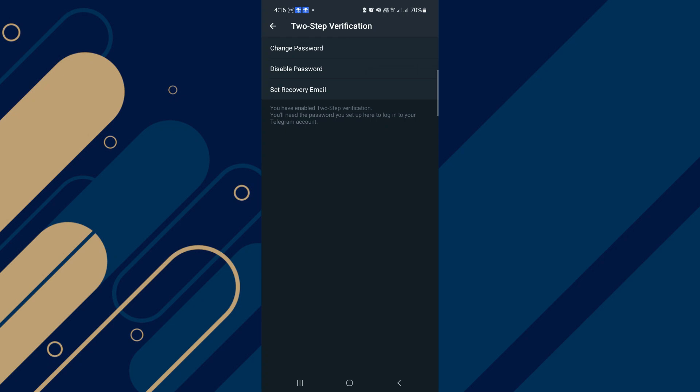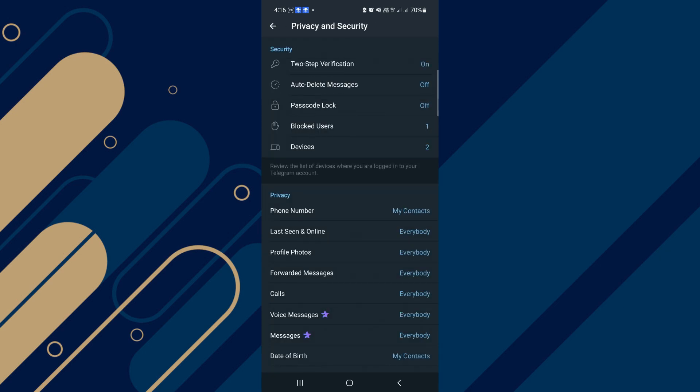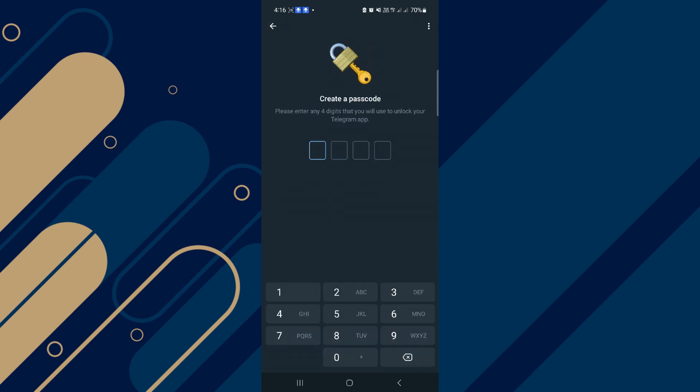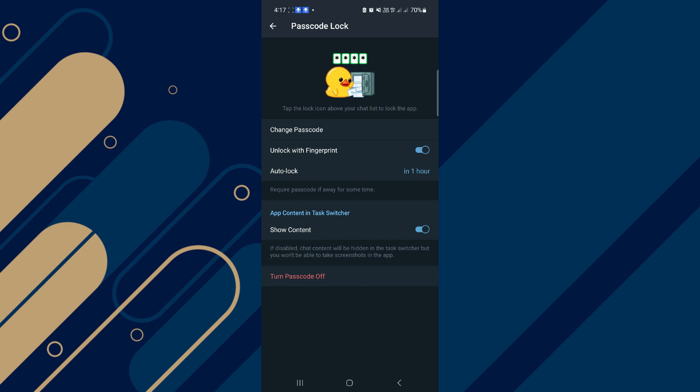In the second method, we must use Passcode Lock. Tap on it, tap on Enable Passcode. Now you can set a password to unlock your Telegram app. Repeat your password. As you see, we enabled Passcode Lock.